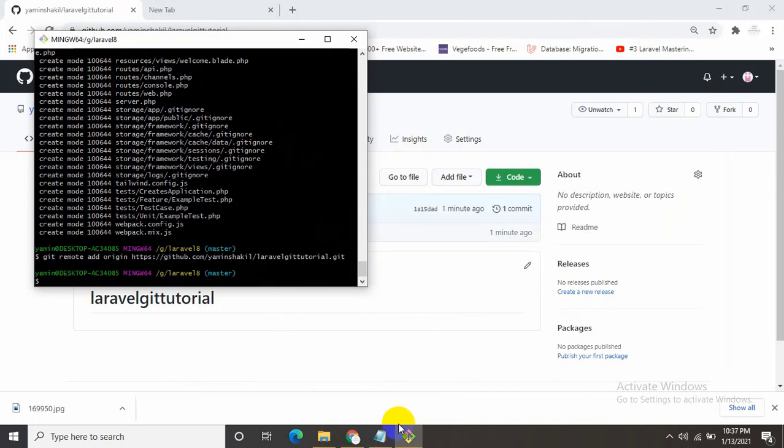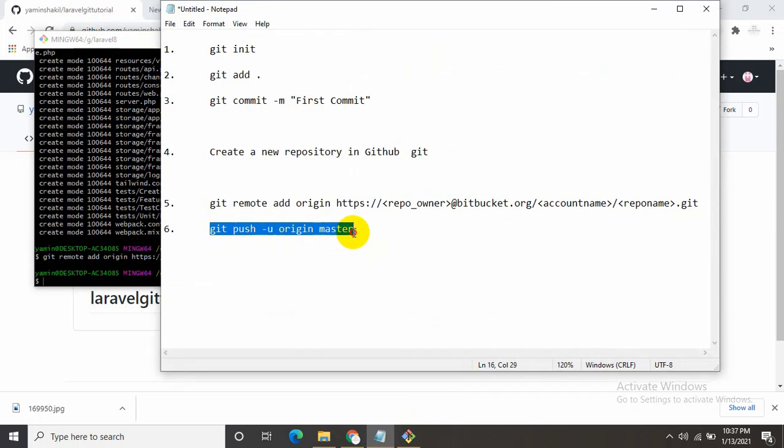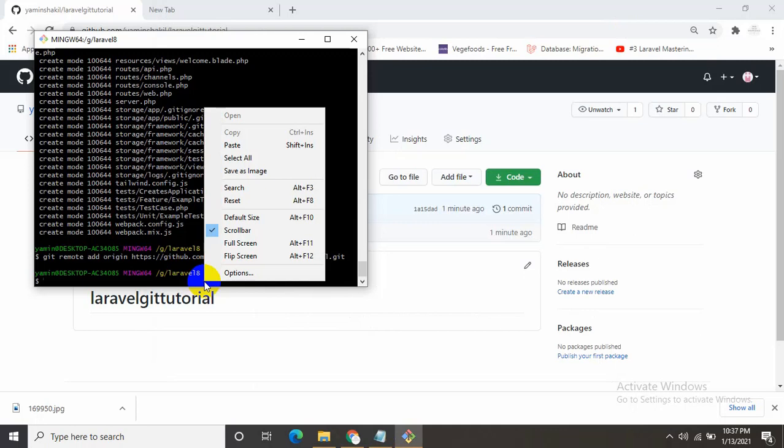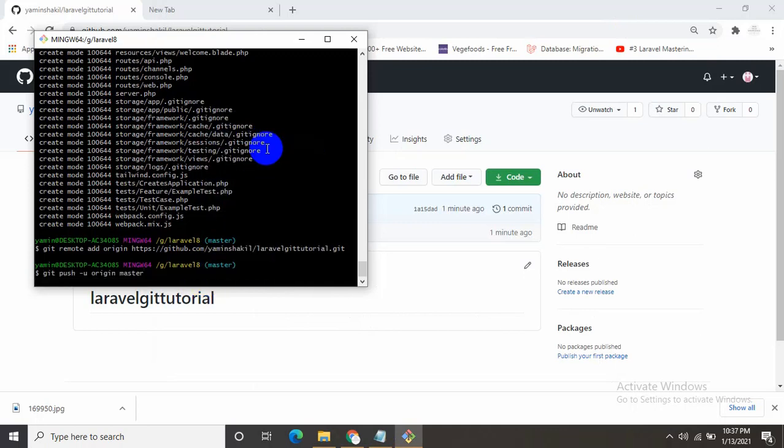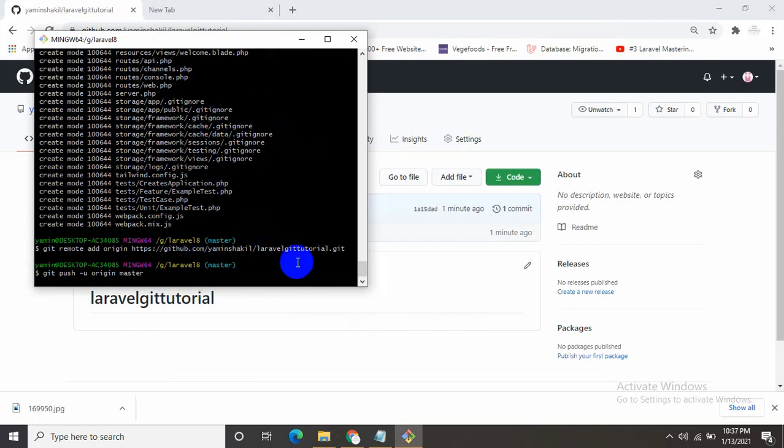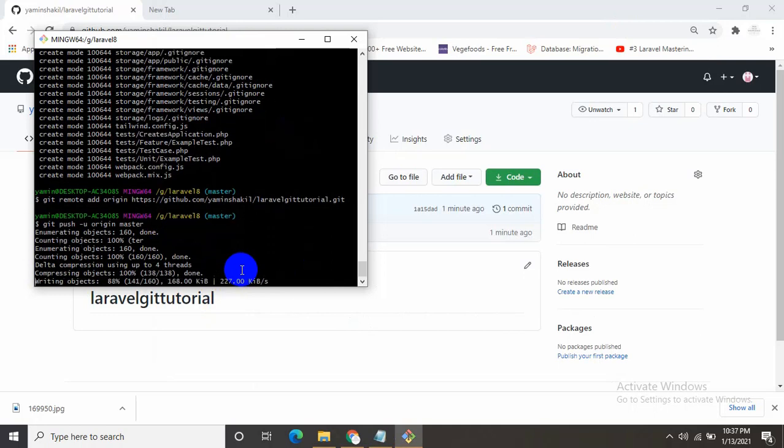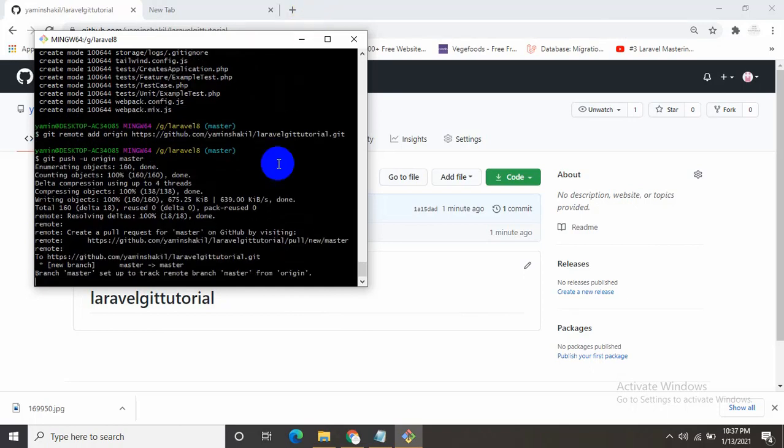Now just one command left, which is git push -u origin master. Let's copy it, paste it here, and press enter. Now it will take some time. It depends on your project size actually. I think it's done.